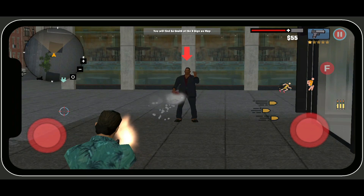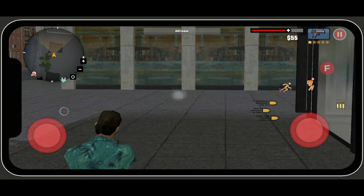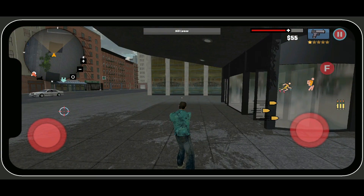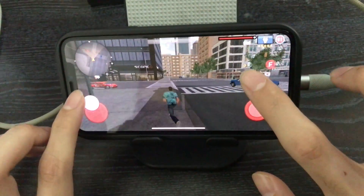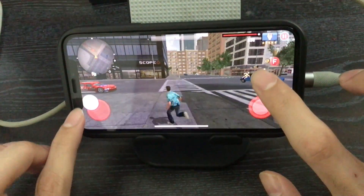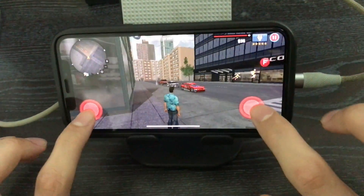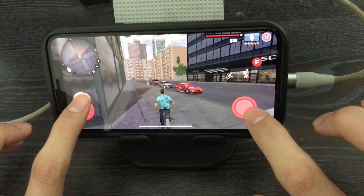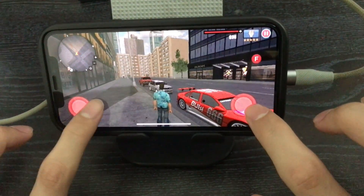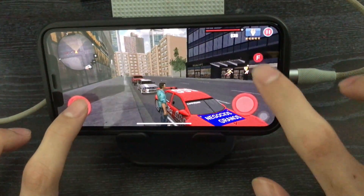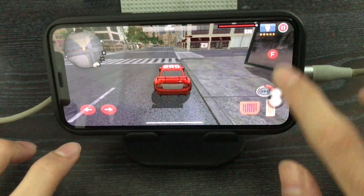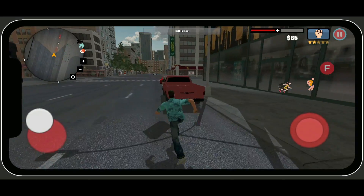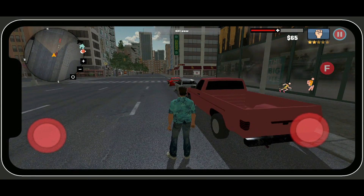After the player character kills BJ — who cheated Lance, our player character — the next mission is assigned: go find and kill Lance. You can see the mission title at the top of the screen that reads 'Kill Lance.'